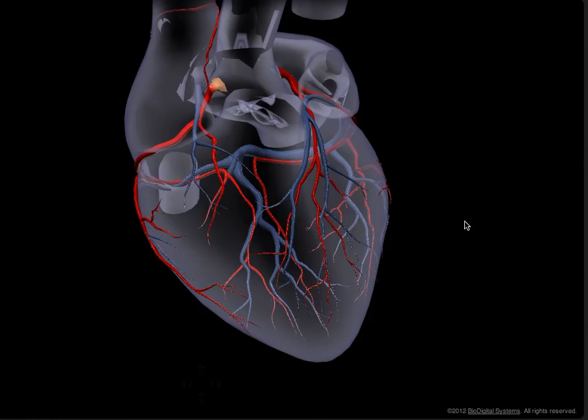In order to explore this 3D image of the heart on your own, please click on the link at the end of this video and you'll be taken directly to an image where you can explore it from BioDigital Human.